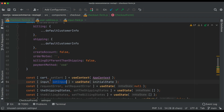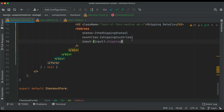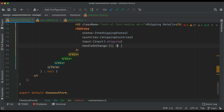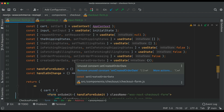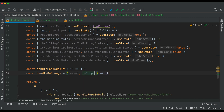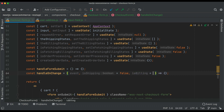For handleOnChange, we pass event and then true and true. We'll also modify handleOnChange to accept those extra parameters: event, isShipping (initially false), and isBilling (initially false). So it now takes three parameters. We also pass 'isFetchingStates' to manage whether states are being fetched, and we have isFetchingBillingStates and isFetchingShippingStates already initialized.